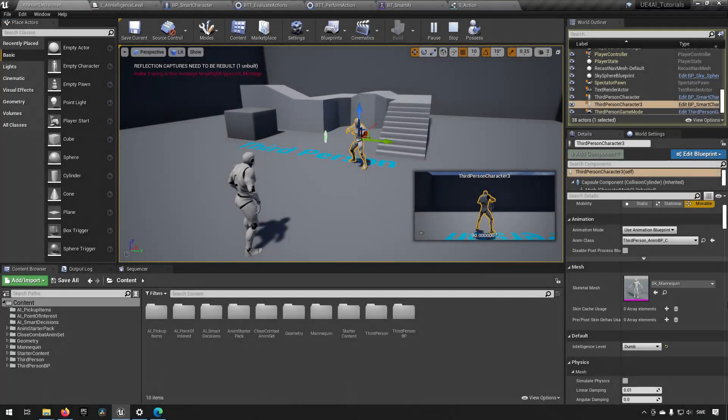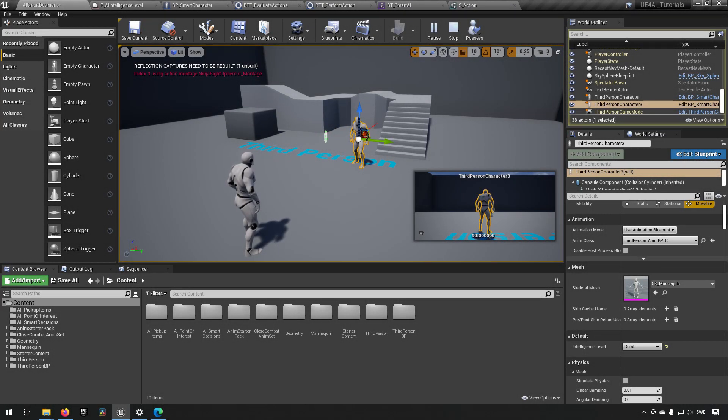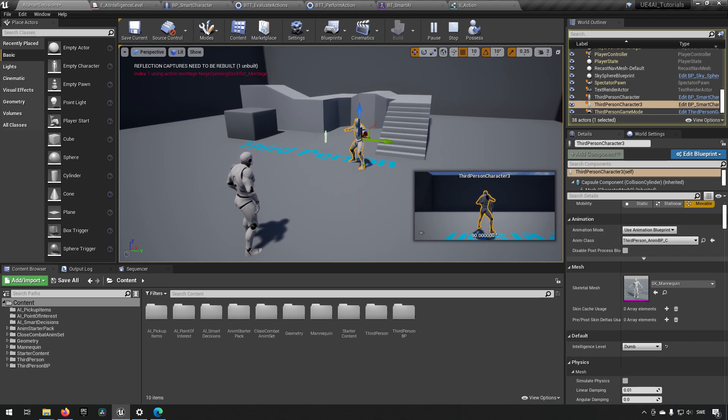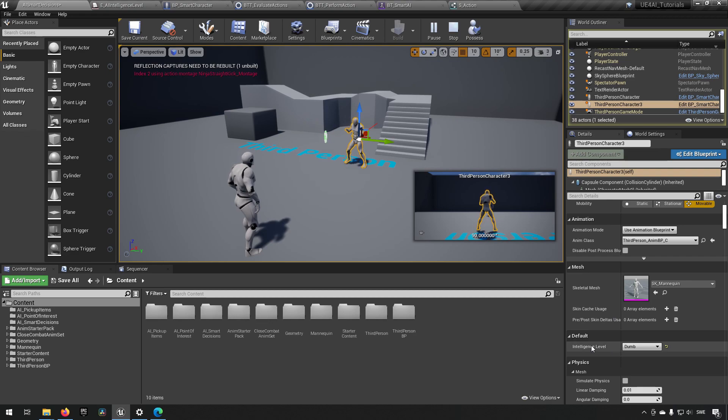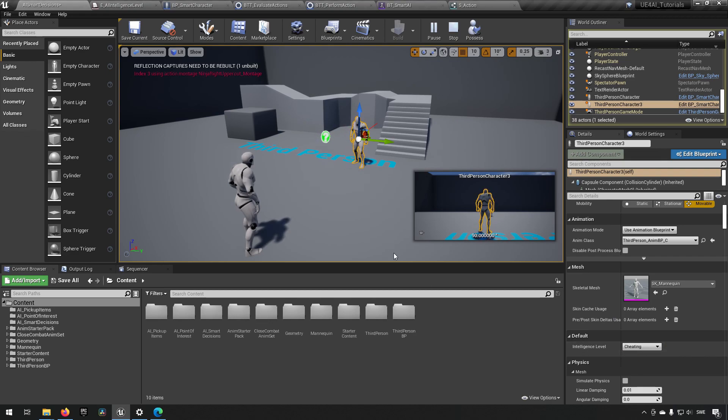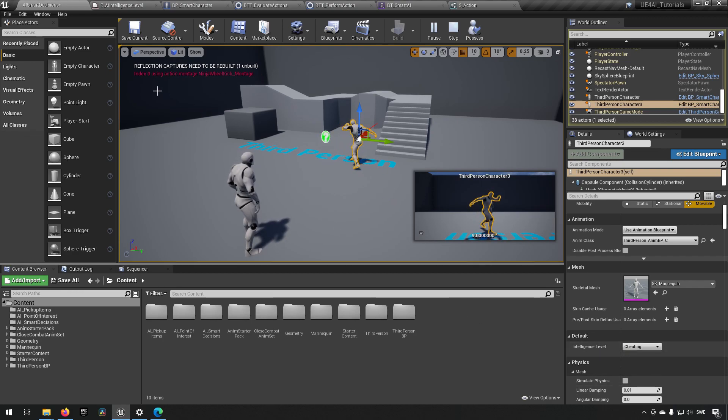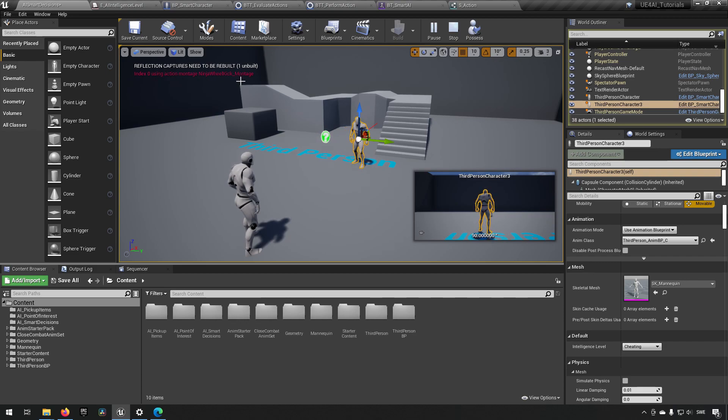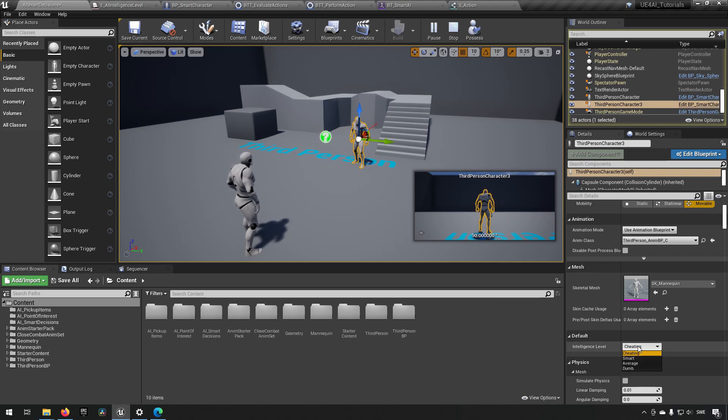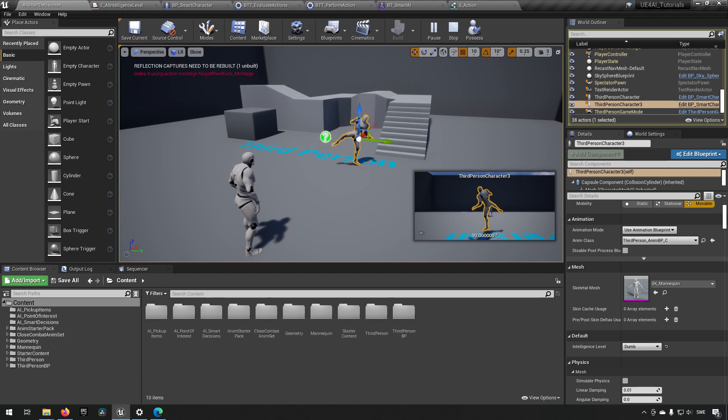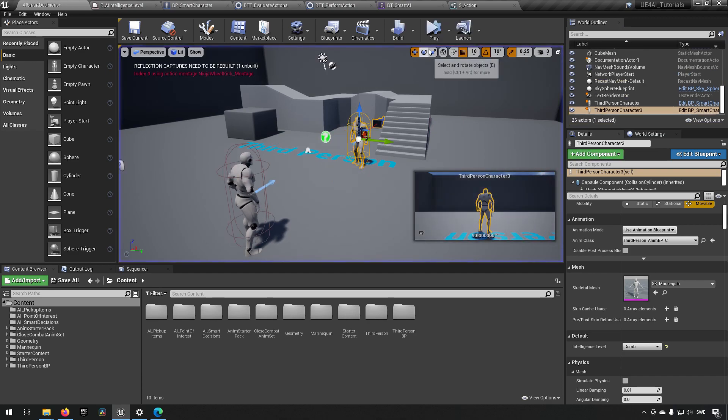Here we are inside of Unreal Engine 4.26. You can see that I have this AI character doing animations over here and this is determined based on the intelligence level that he has, which is a drop down we can change around and he will do animation based on this. Now that he is cheating he will always do the index zero attack which is the optimal attack. If we lower his intelligence to something else like dumb, he will have more options available to him because they are worse options essentially.